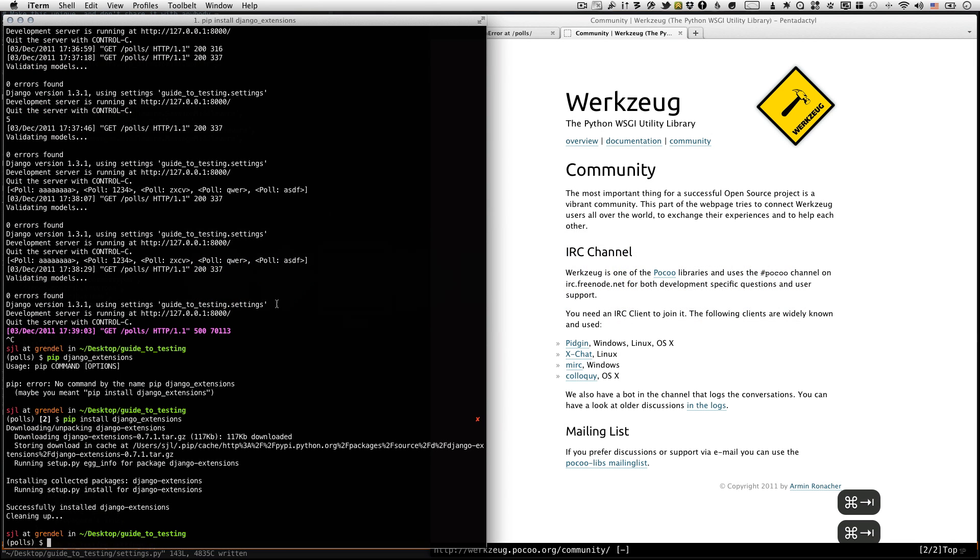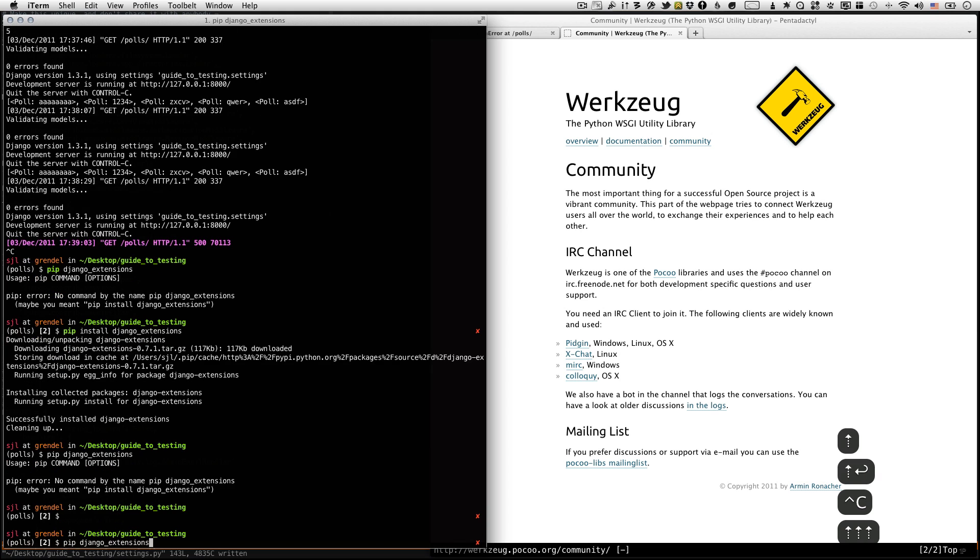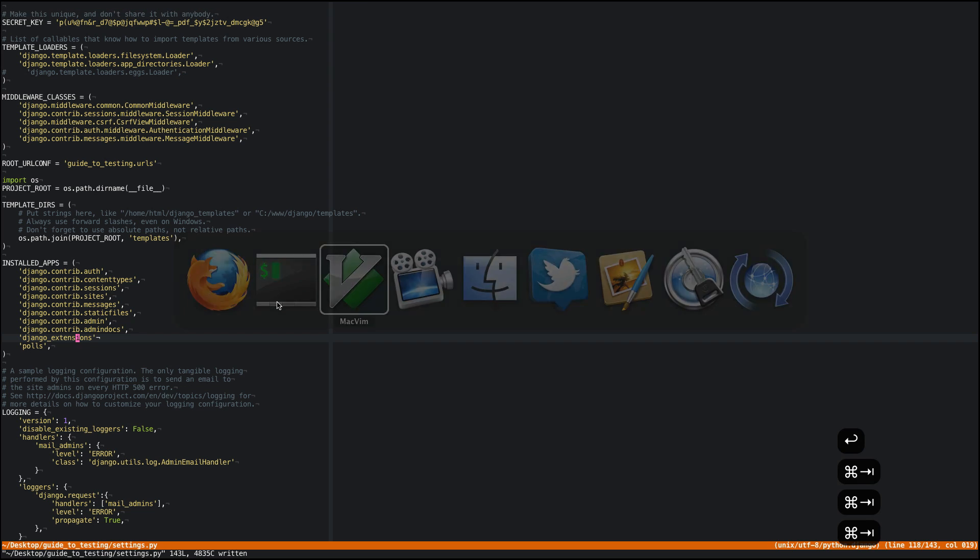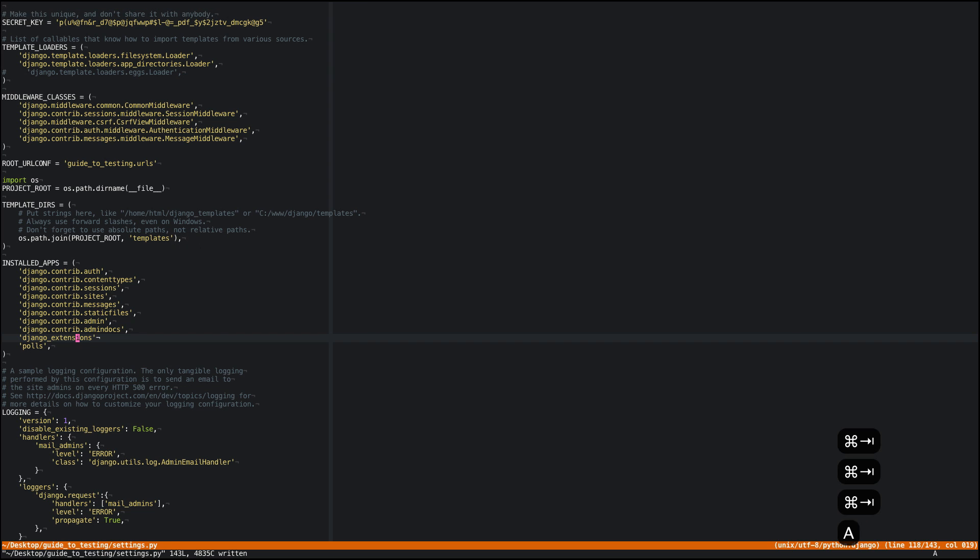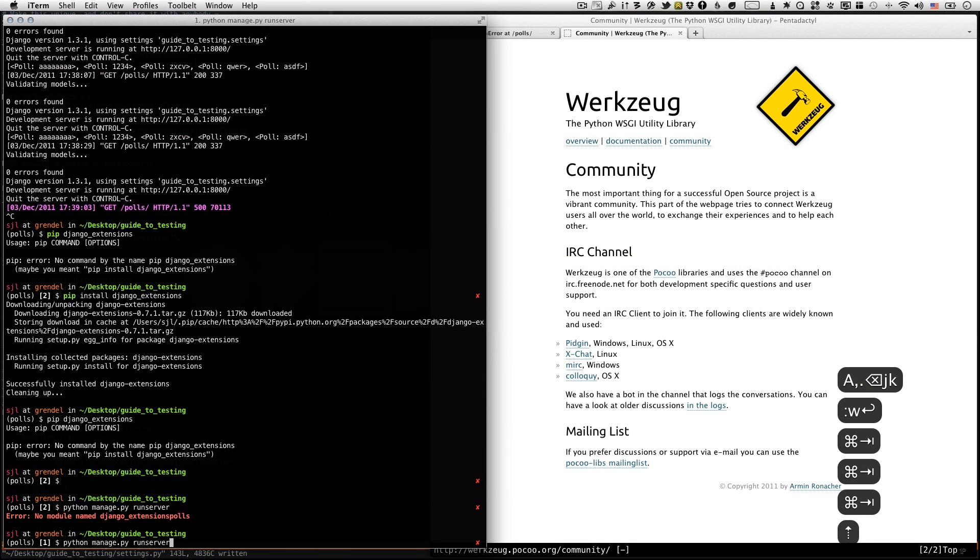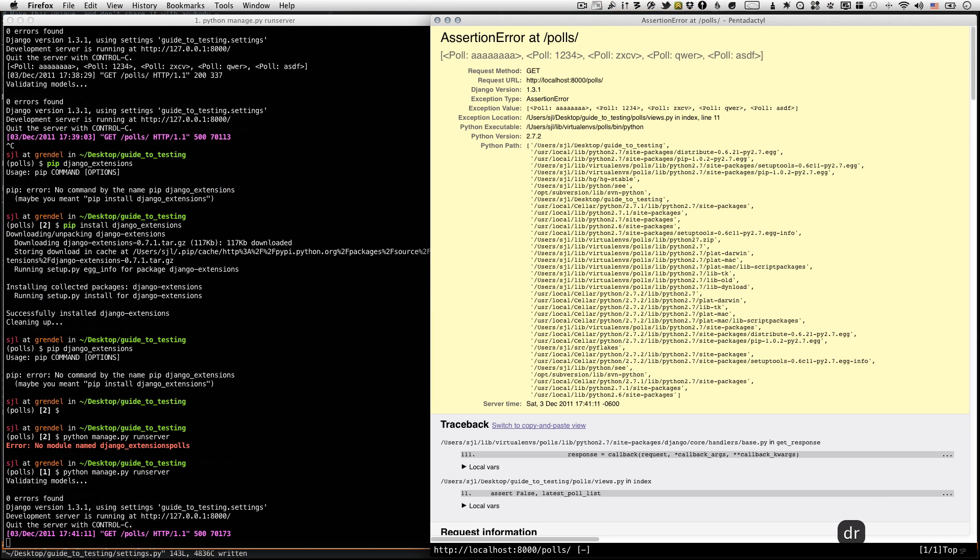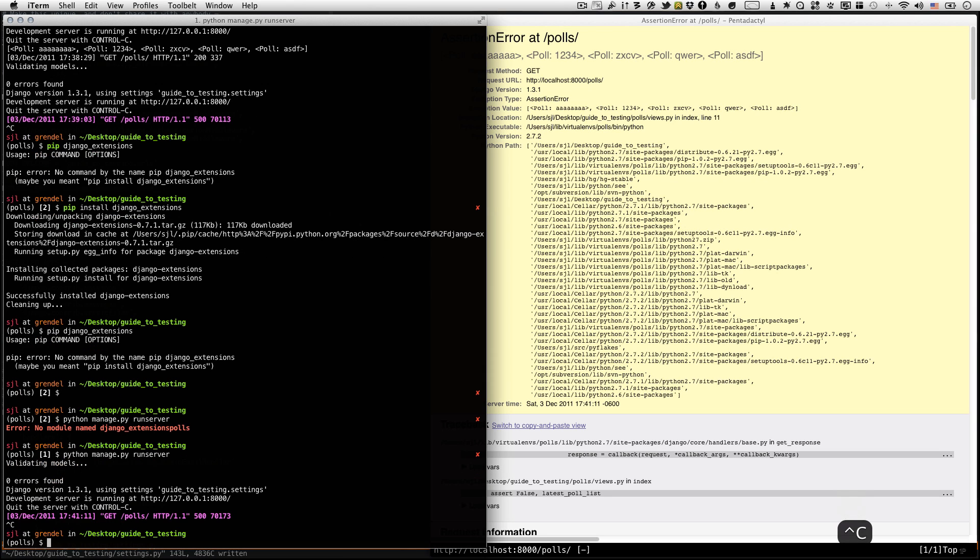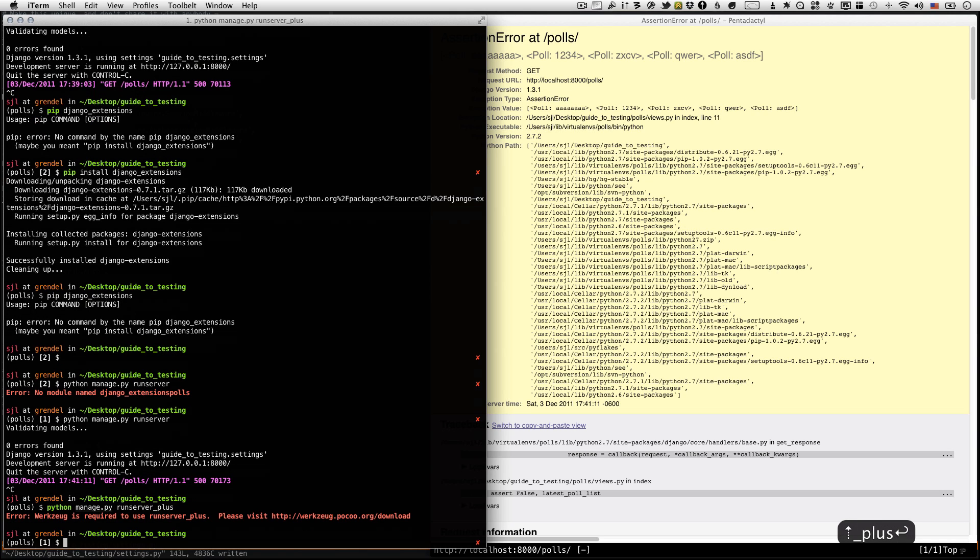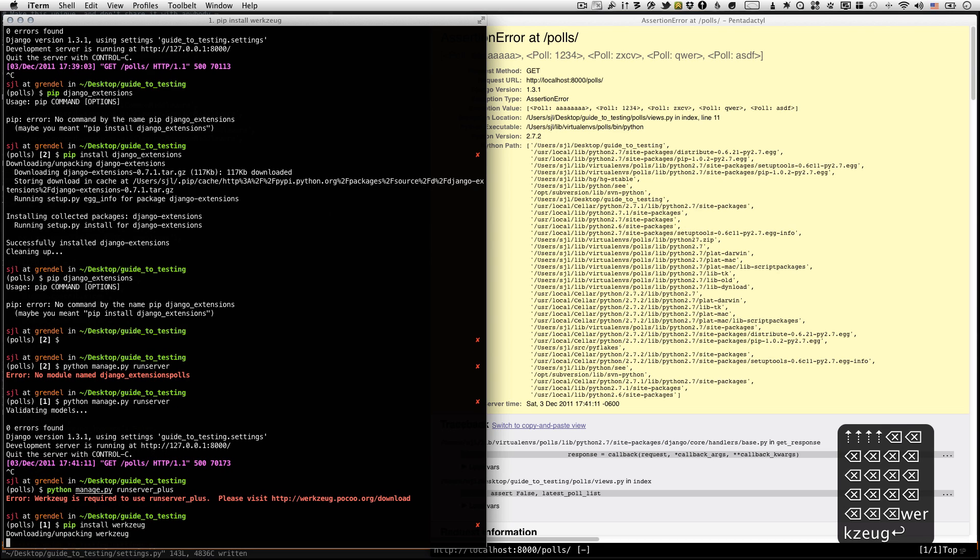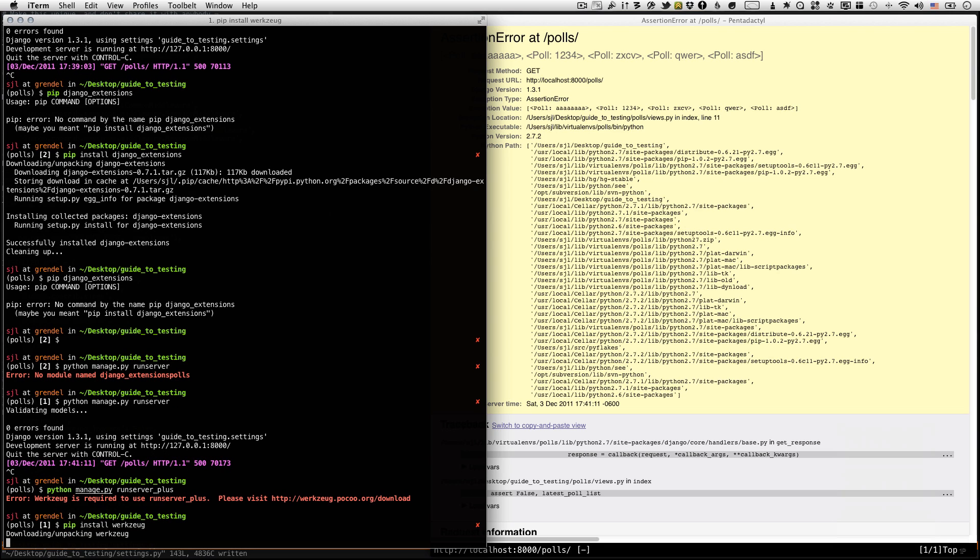Let's make sure that we still run. I forgot a comma. Okay, let's make sure we still run. So it found the app, we're good. Nothing should have changed here. We still get our assertion error. But the cool part is that Django Extensions adds a runserver_plus command. So instead of doing python manage.py runserver, if you do python manage.py runserver_plus, you need to not only install Django Extensions, but you also need to install Werkzeug. So let me do that.